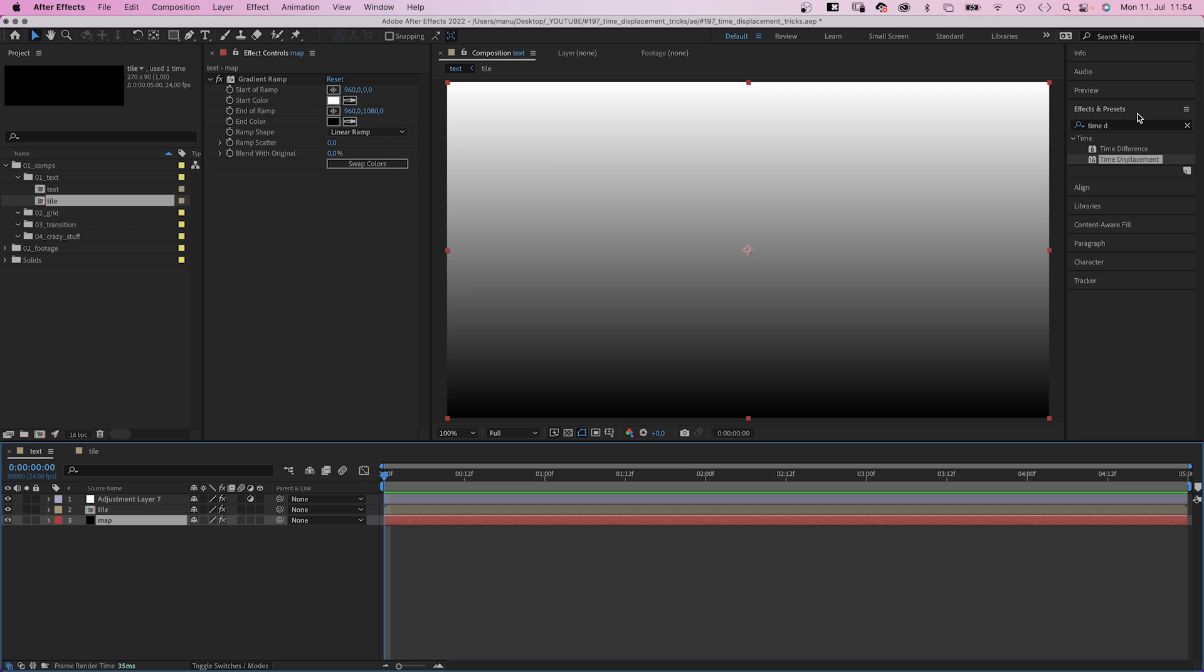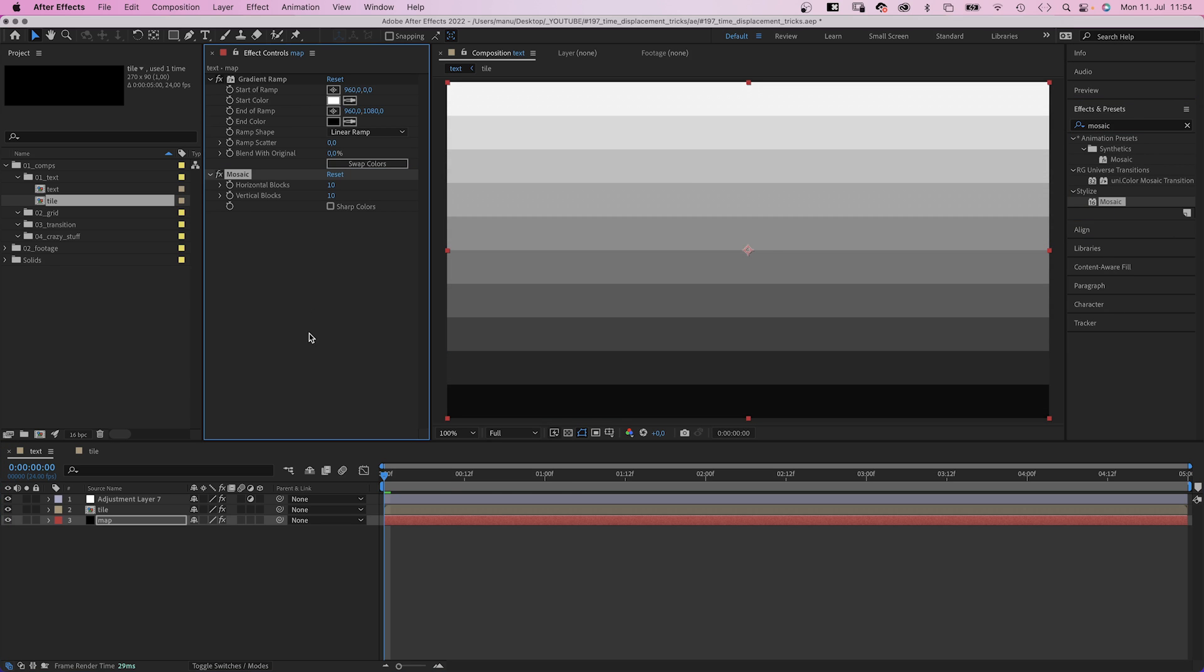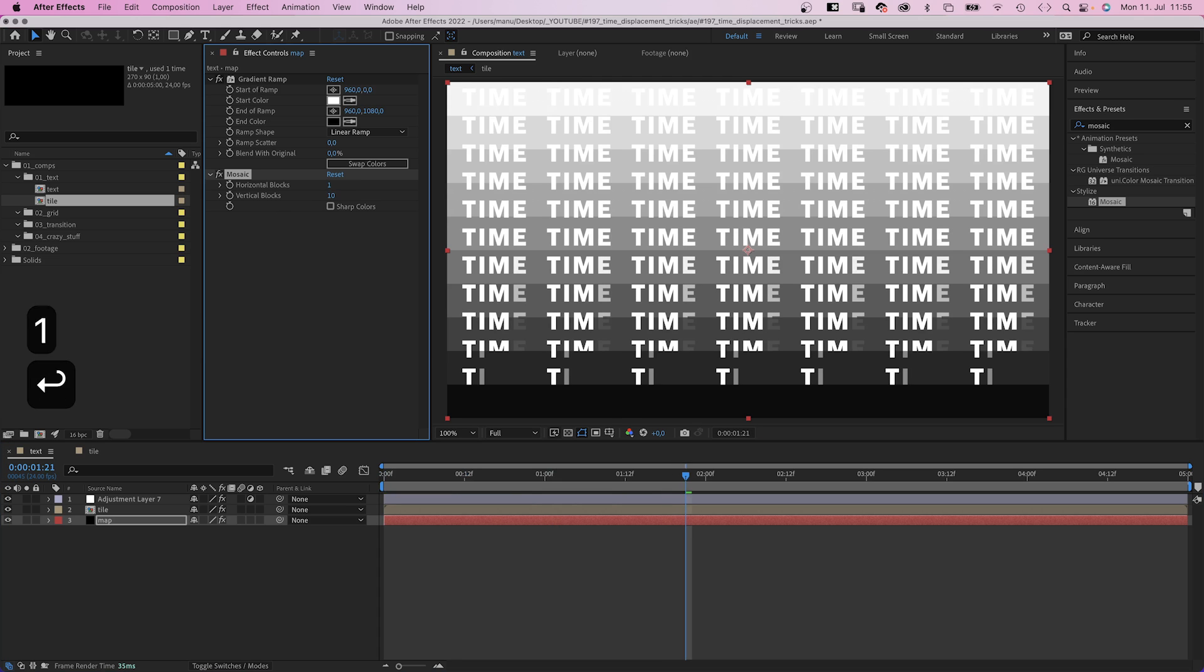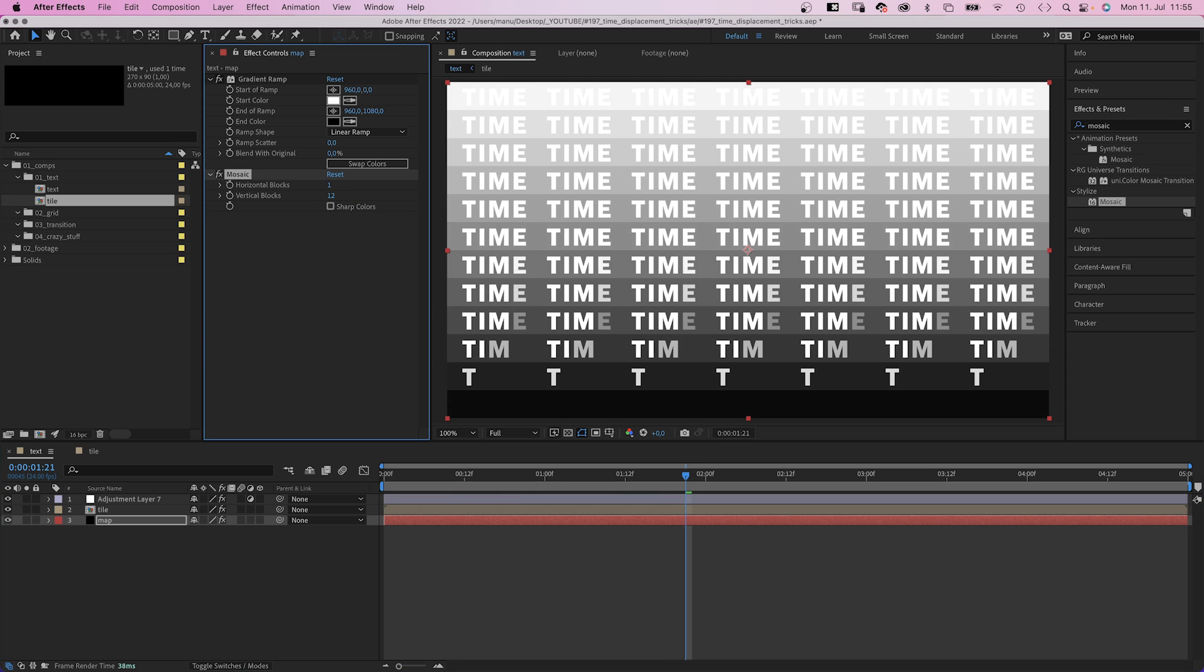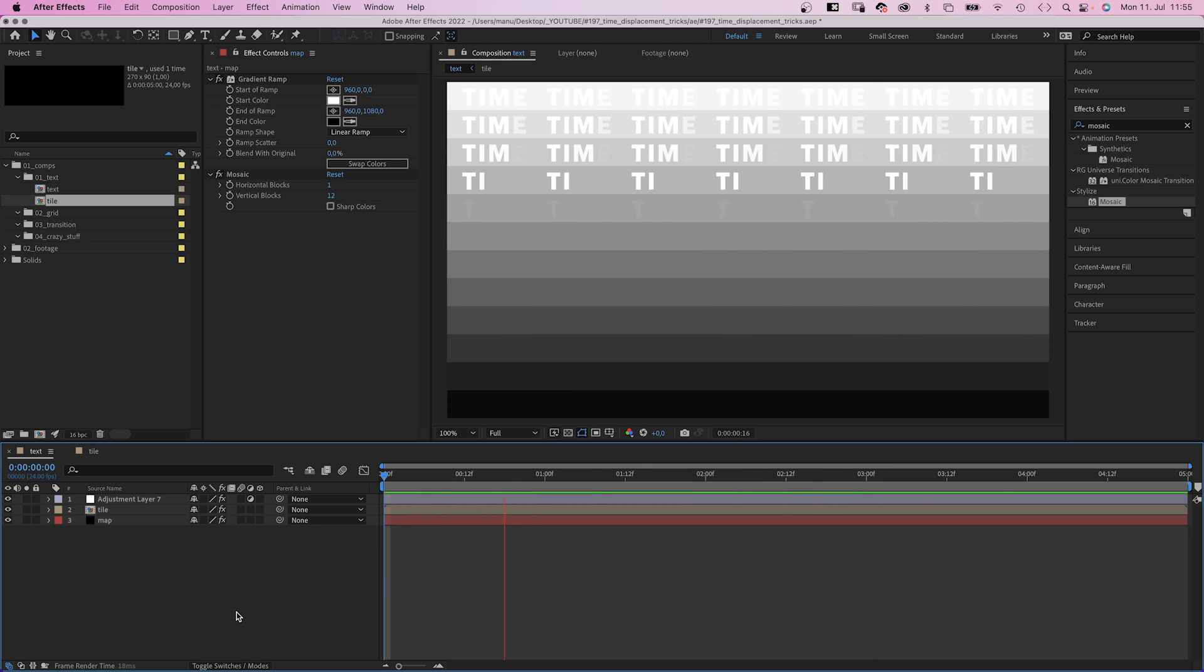Almost. Because it's almost white. Let's say we want to animate it line by line. Therefore, we add mosaic to the displacement map. Set horizontal blocks to 1, vertical blocks to 12. Which is 1 block per line. I figured the numbers out before.